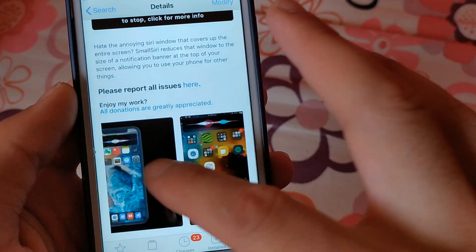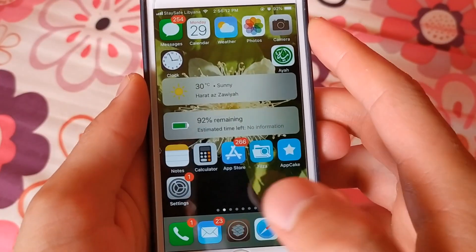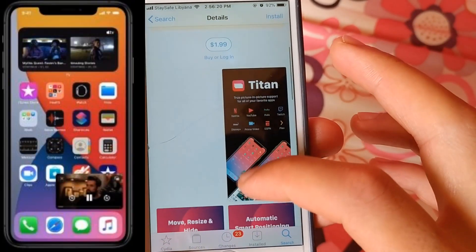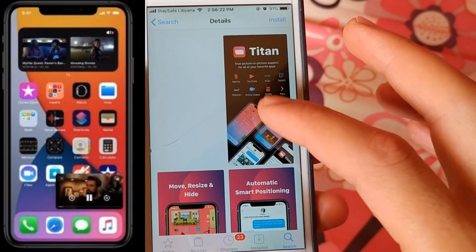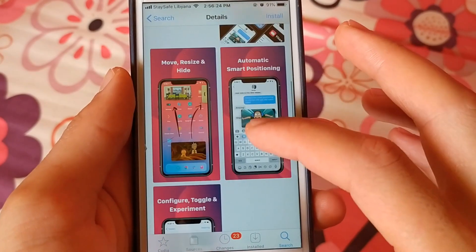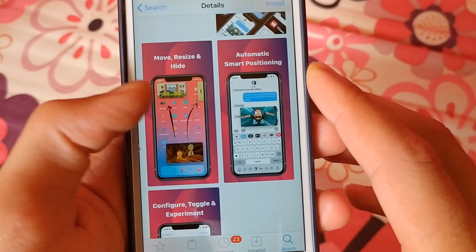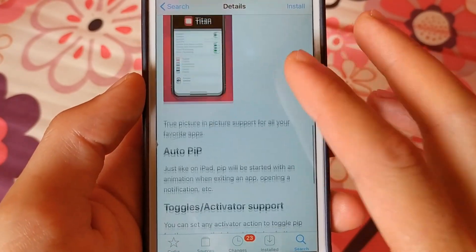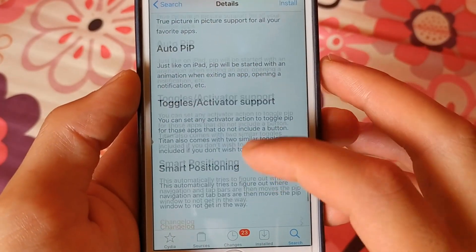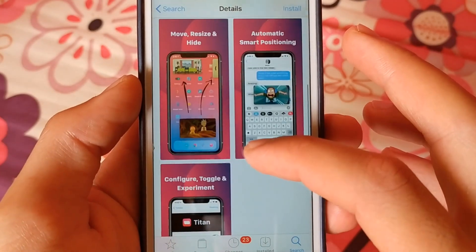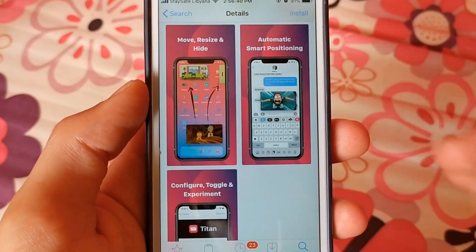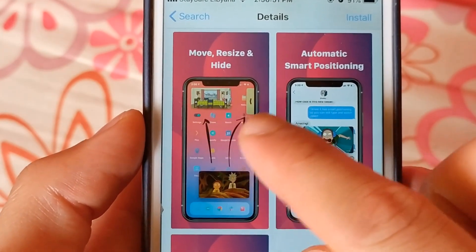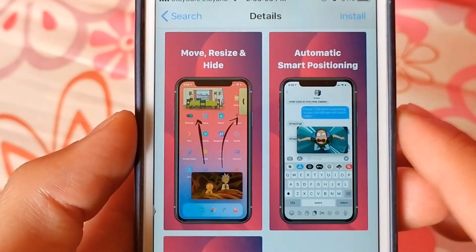The next tweak is Titan. In iOS 14, Apple introduced the picture-in-picture feature. With the Titan tweak, you can get picture-in-picture. Titan is a tweak that helps expand the number of apps with which you can use picture-in-picture mode on your device. Picture-in-picture mode allows you to watch video from an app in a smaller separate window while doing other things on the main window.